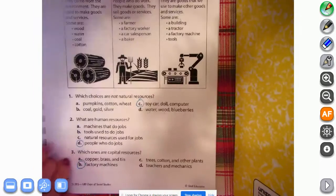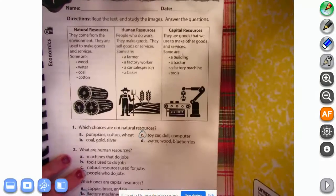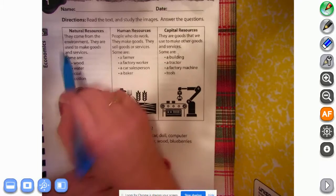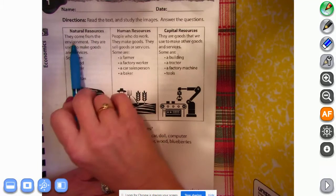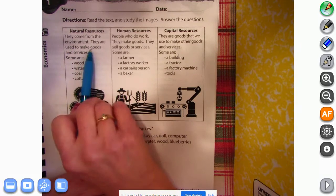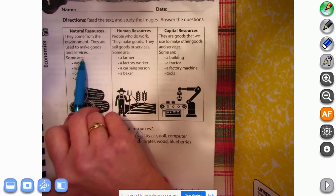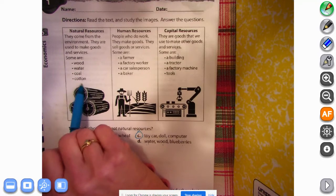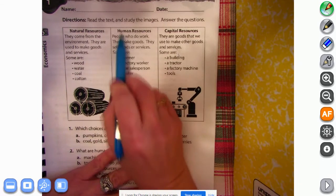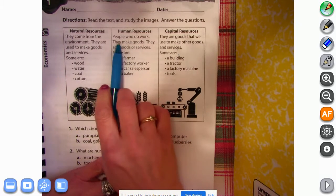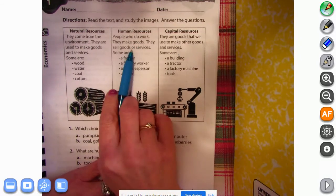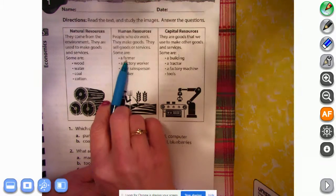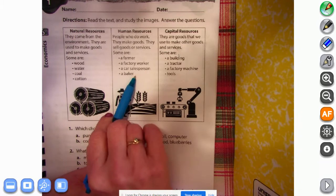All right, and then we went to this next page and it says read the text and study the images, answer the questions. Natural resources: they come from the environment. They are used to make goods and services. Some natural resources are wood, water, coal, and cotton. Human resources: people who do work. They make goods, they sell goods or services. Some are a farmer, a factory worker, a car salesperson, a baker.